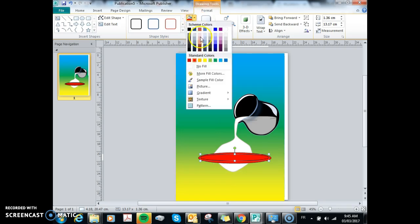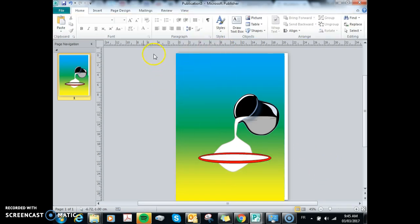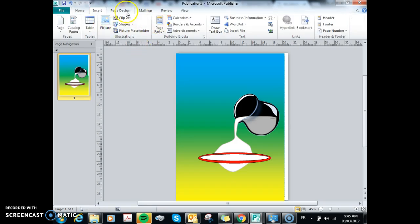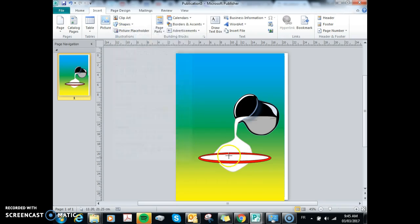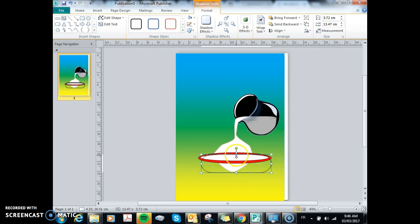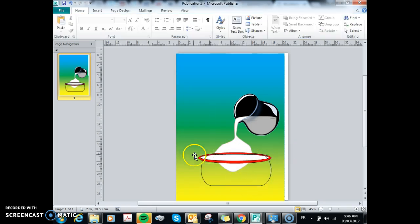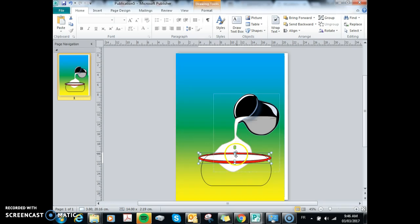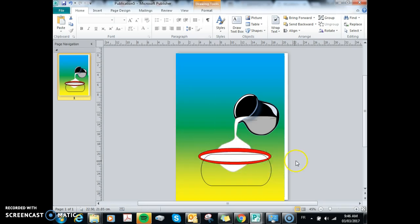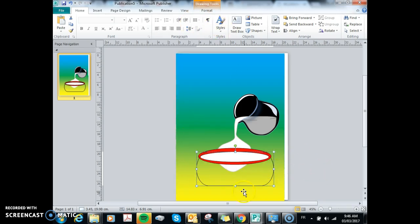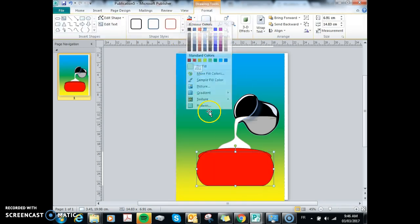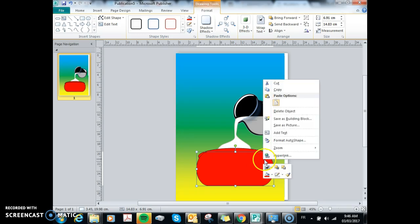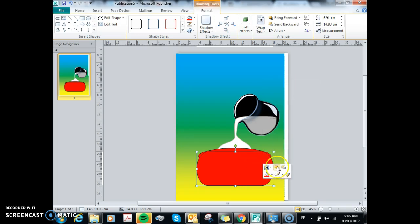I might color that white now so it looks like it's filled with milk. And then I will add another shape. Let's try this one, and then color that one in. We'll move it to the back. If you right click, you can change the order here. I'm going to move it backwards.